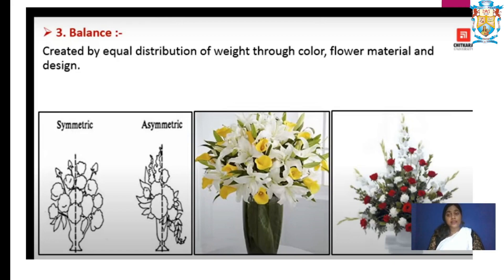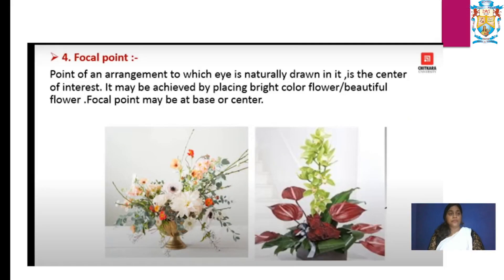Next, balance — created by equal distribution of weight through color, flower material, and design. It is very uneven if you put lots of flowers on one side and few flowers on the other side. We have to make sure balance is maintained while doing the flower arrangement.